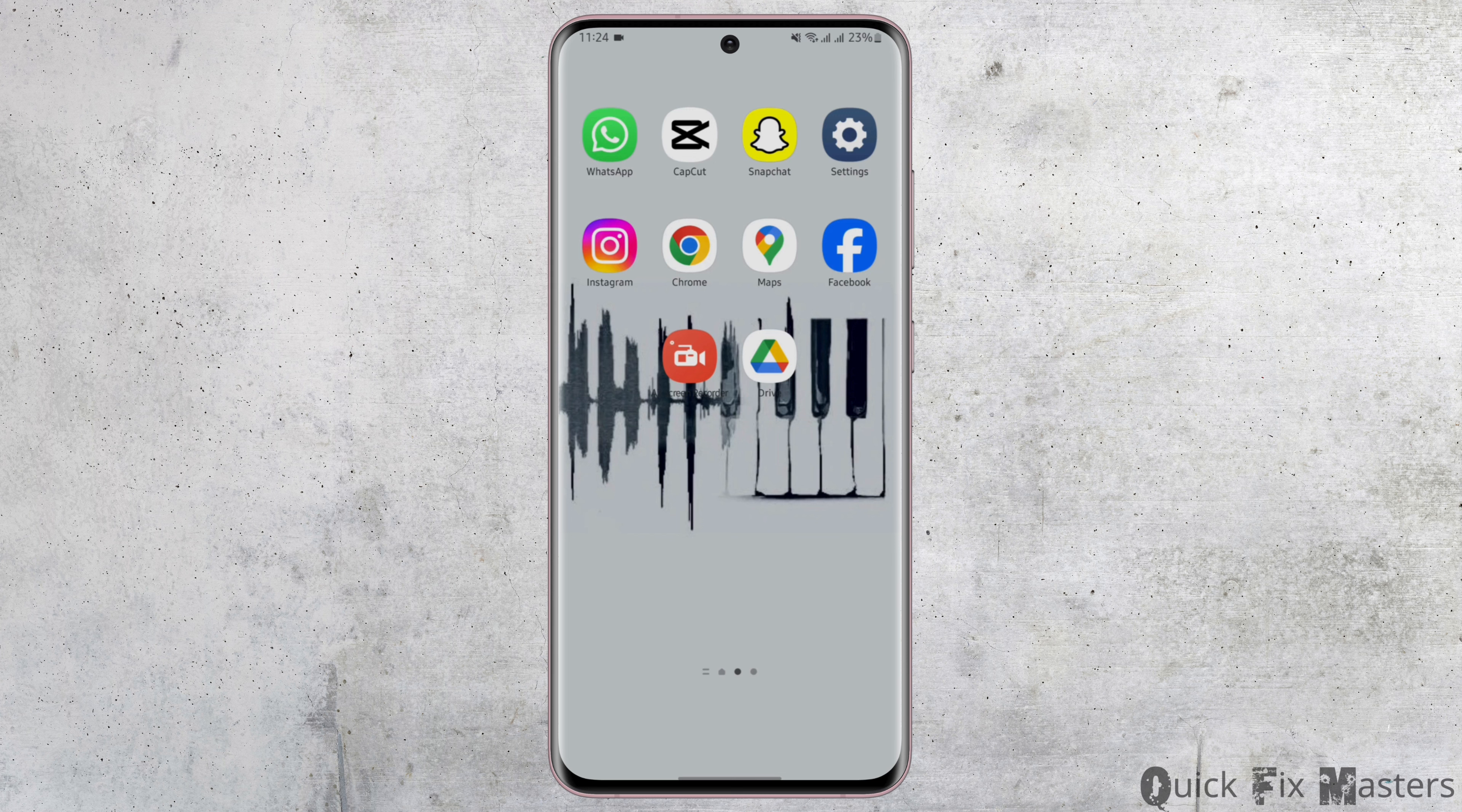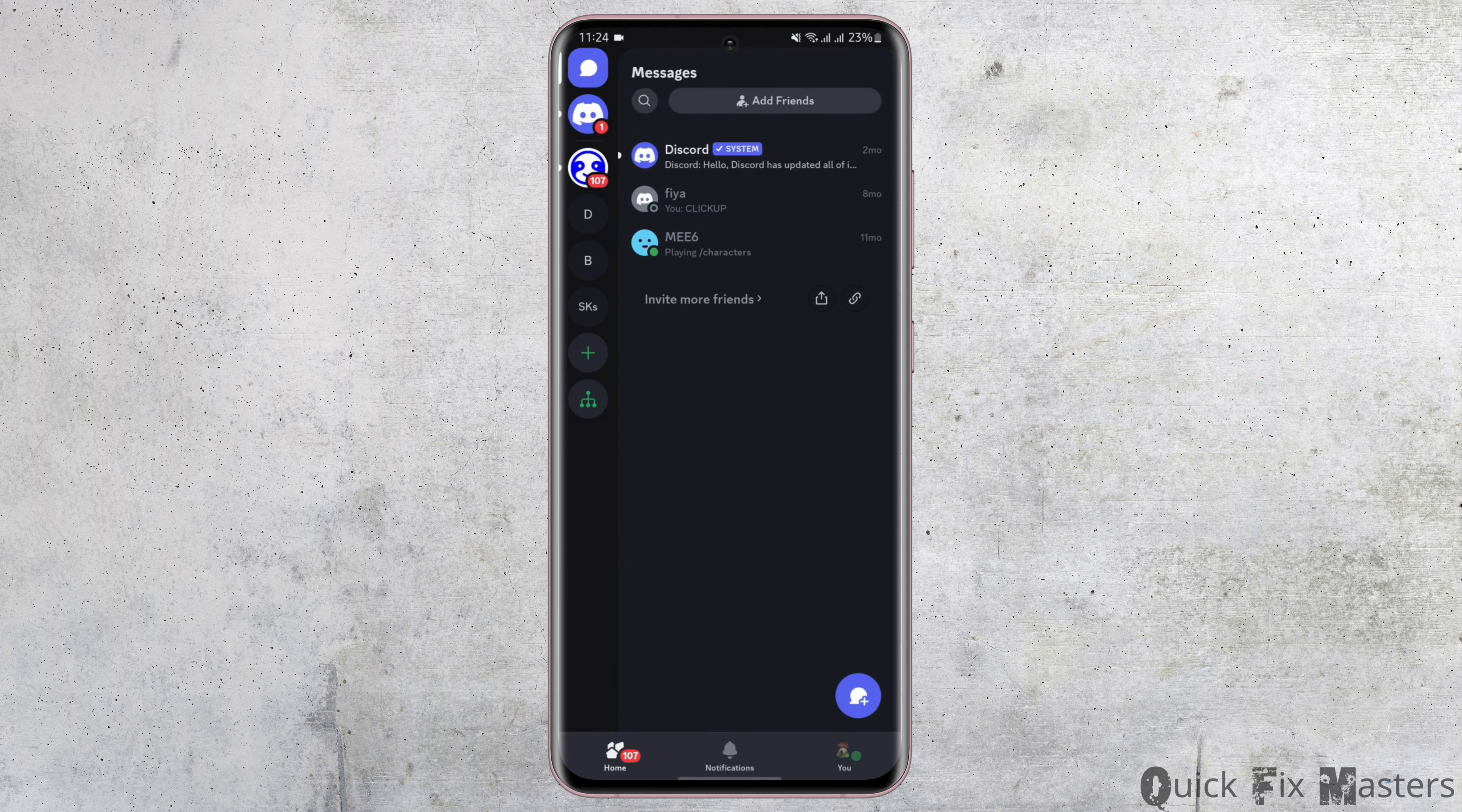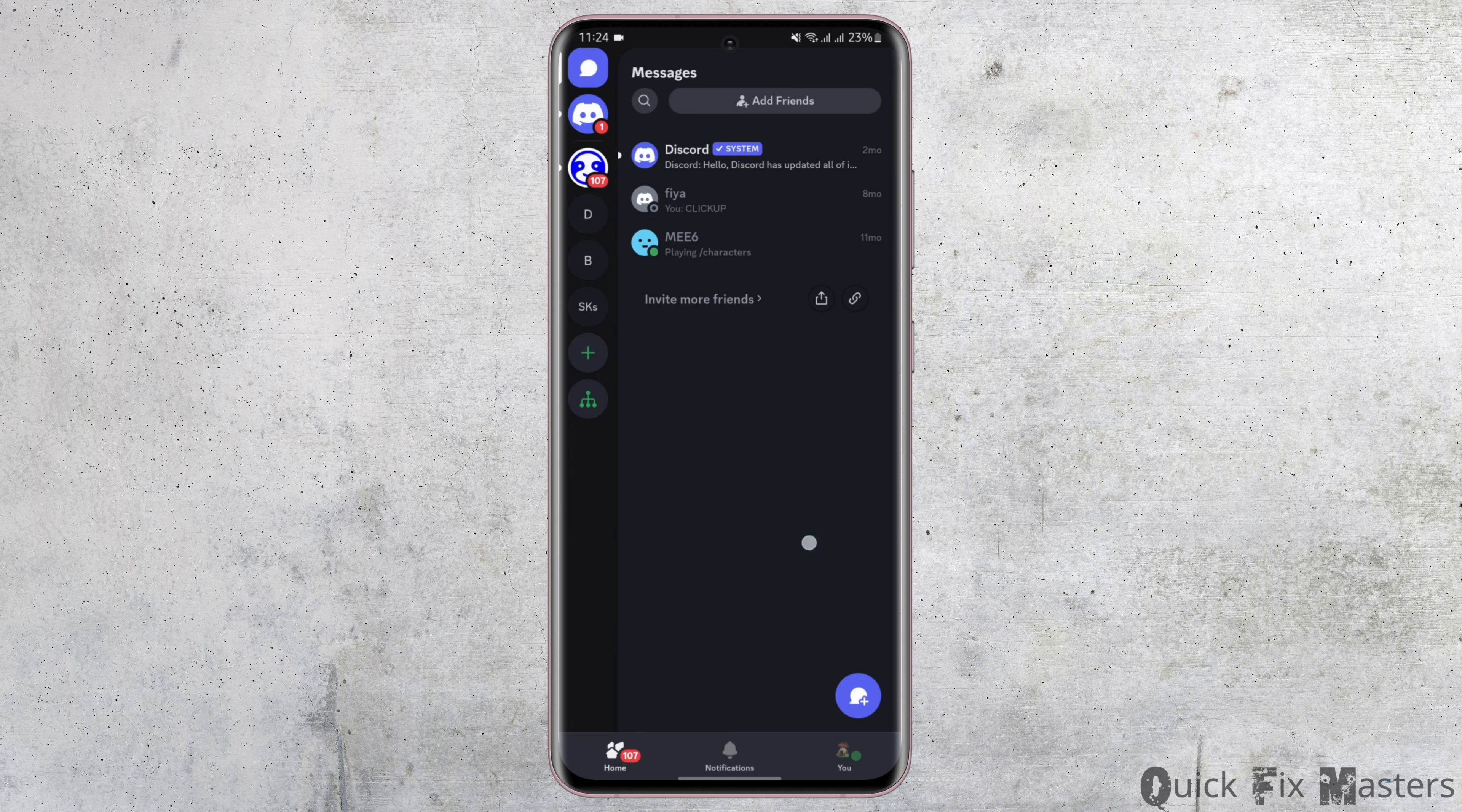Start by opening up your Discord application and get logged into your Discord account. You will see a page like this. In here, tap on the menu section on your bottom right.